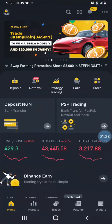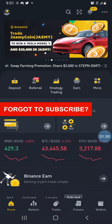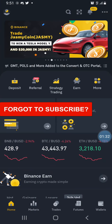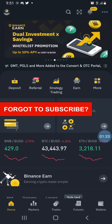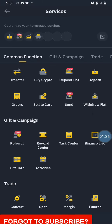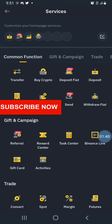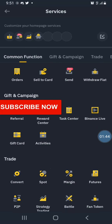Now let me go to Binance. Once you get to Binance, click on 'More Services' — that is where the NFT marketplace is. You just have to scroll down.